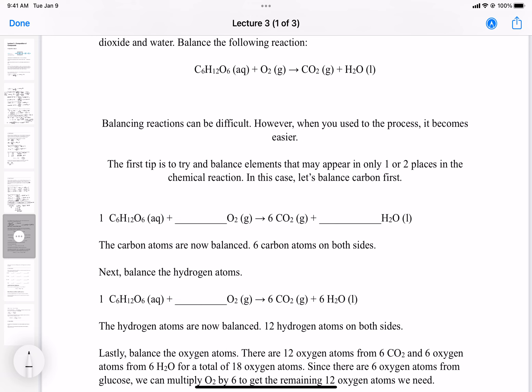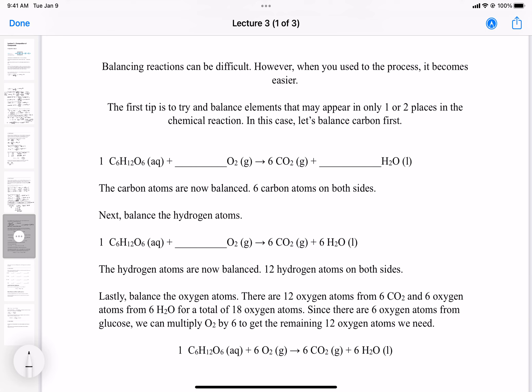Now let's do the oxygen atoms. We leave oxygen last because it appears in every part of the chemical equation. It's best to balance everything else first, then do oxygen last — that makes things a lot easier. Otherwise you can get stuck trying all kinds of numbers and get lost. Balancing chemical reactions shouldn't have to be that complicated.